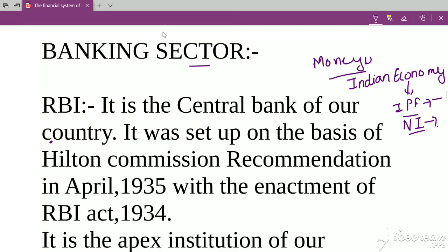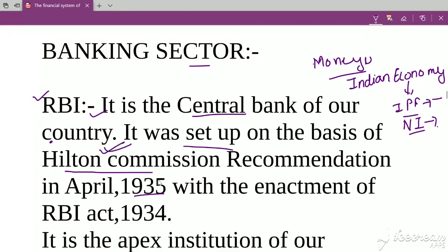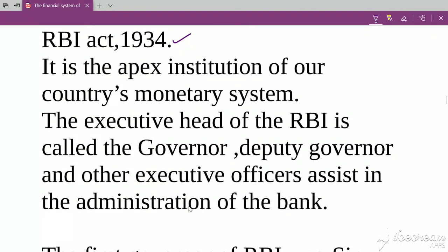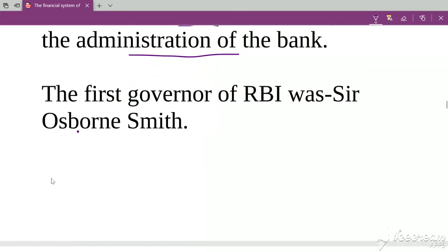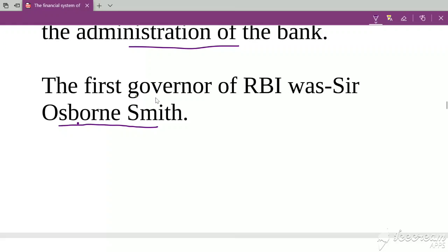In the banking sector, the first name is RBI — the Reserve Bank of India, which is the central bank of our country. The Hilton Commission's recommendation came, and based on this commission, RBI was set up in April 1935 with the enactment of the RBI Act 1934. It is the apex institution of our country's monetary system. The executive head of RBI is the Governor, along with Deputy Governors and other executive officers. The first Governor of RBI was Sir Osborne Smith.